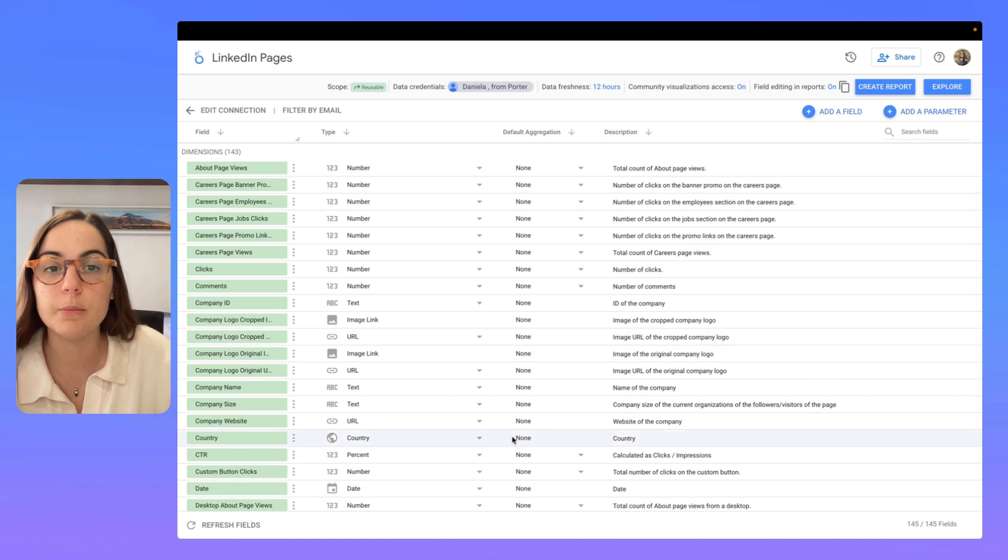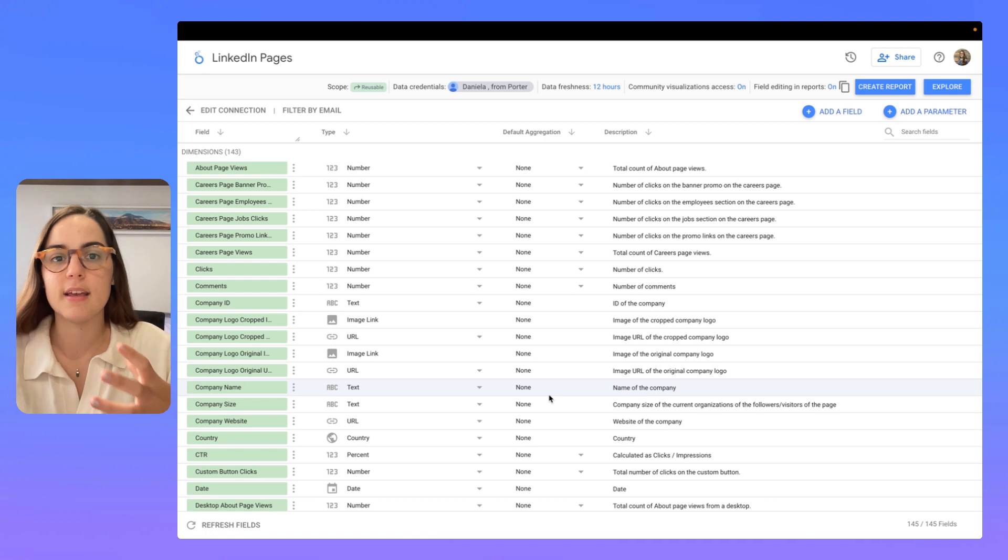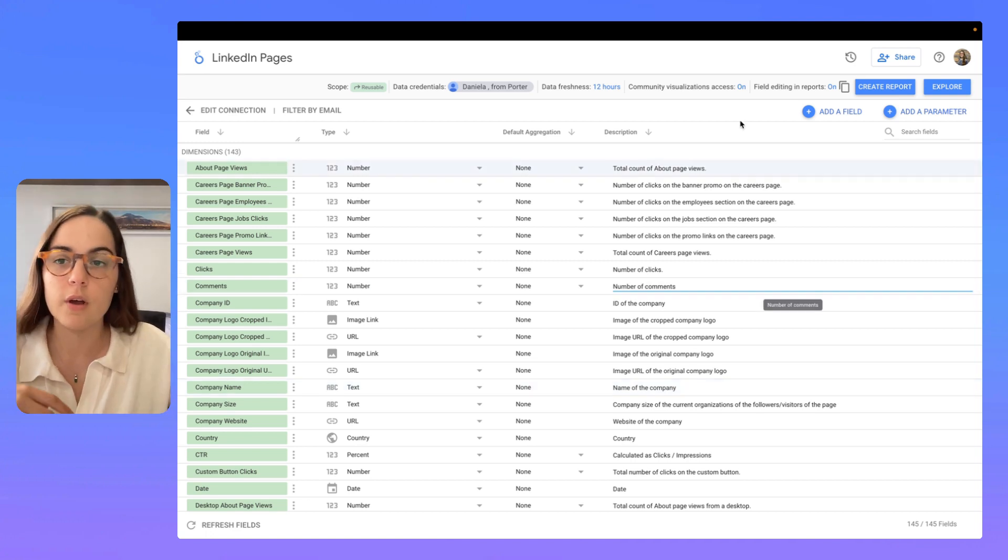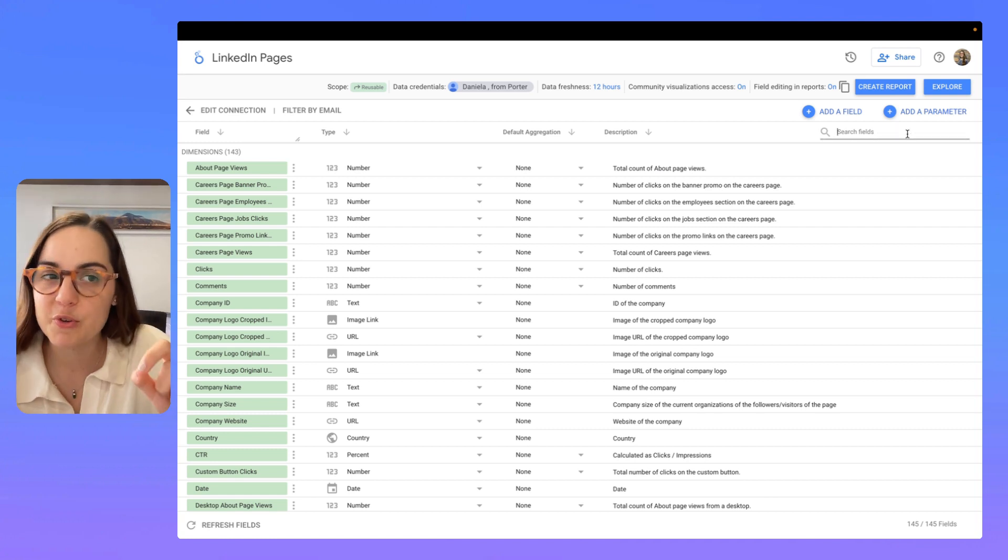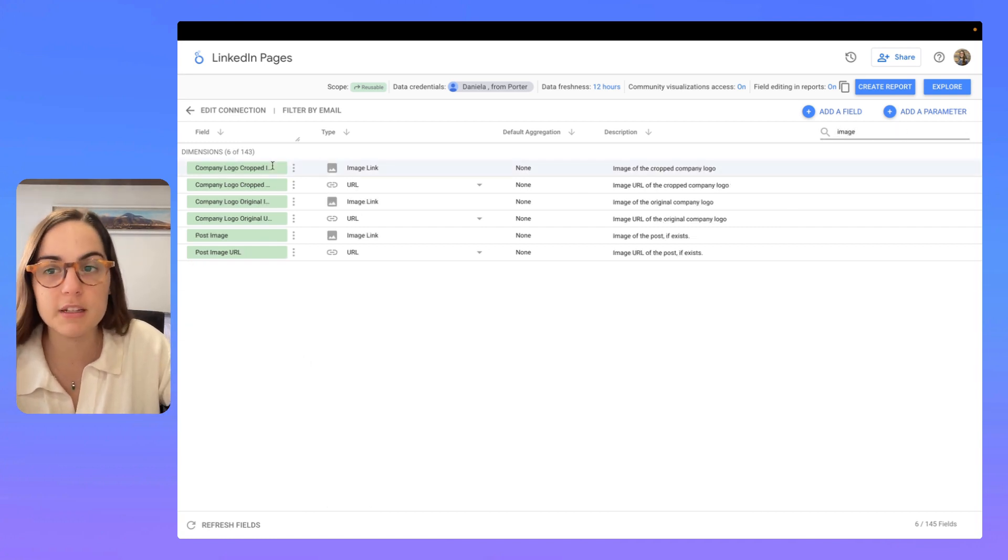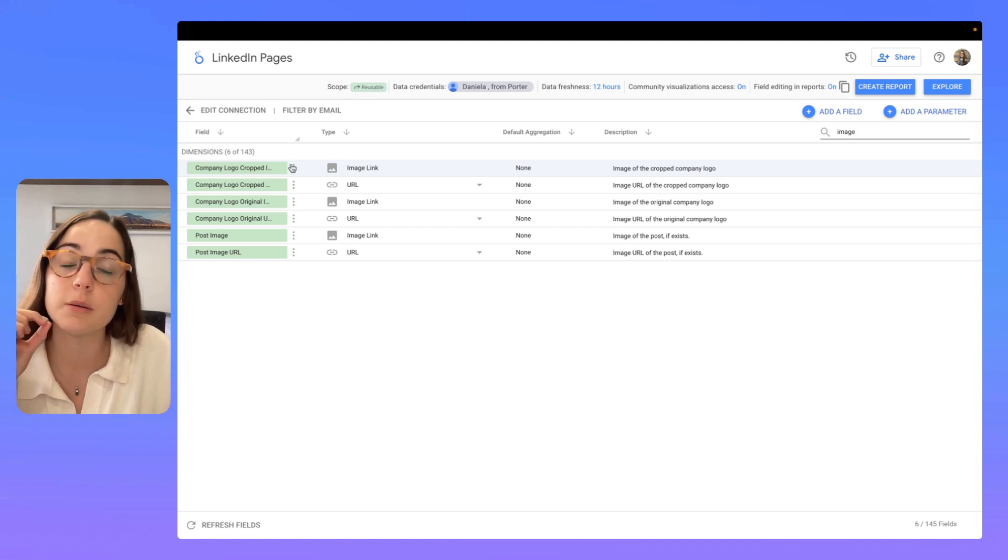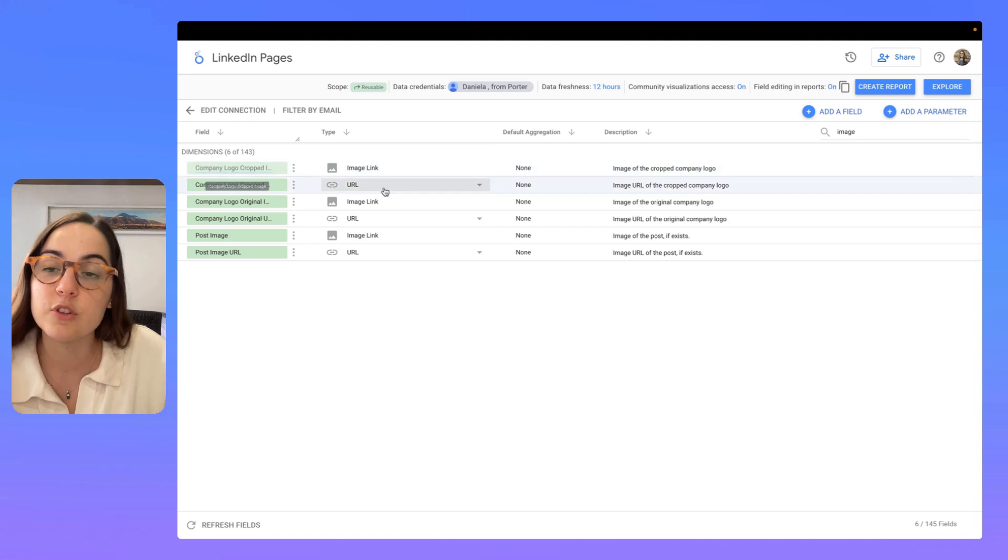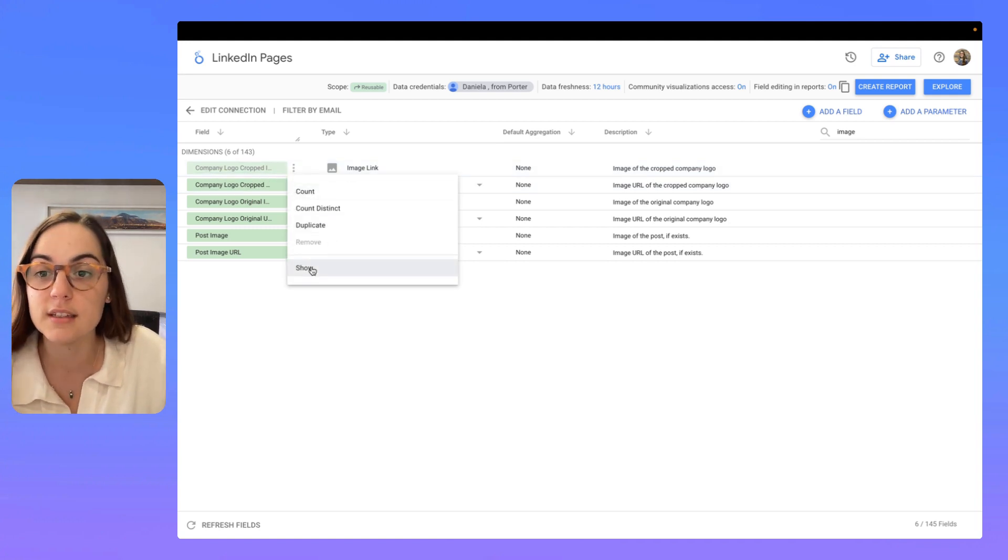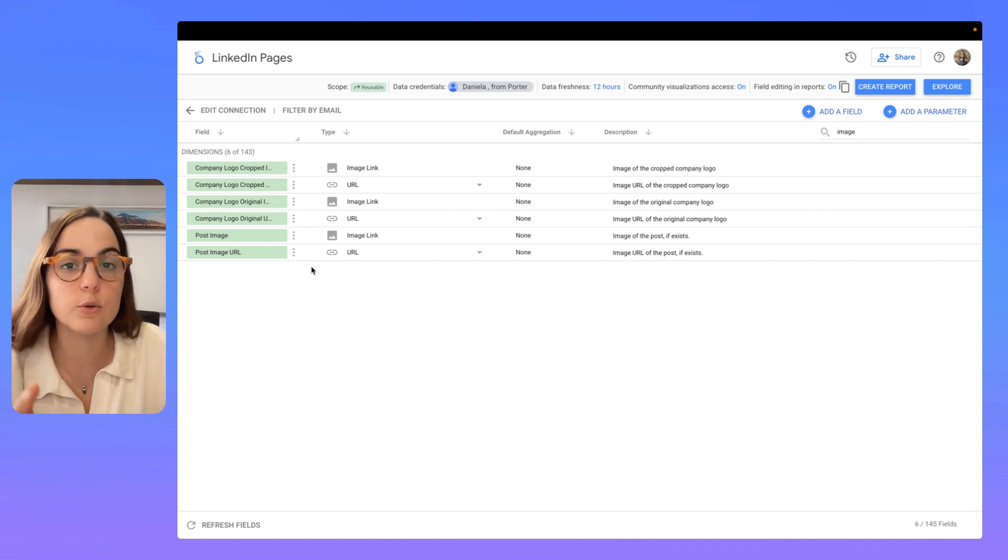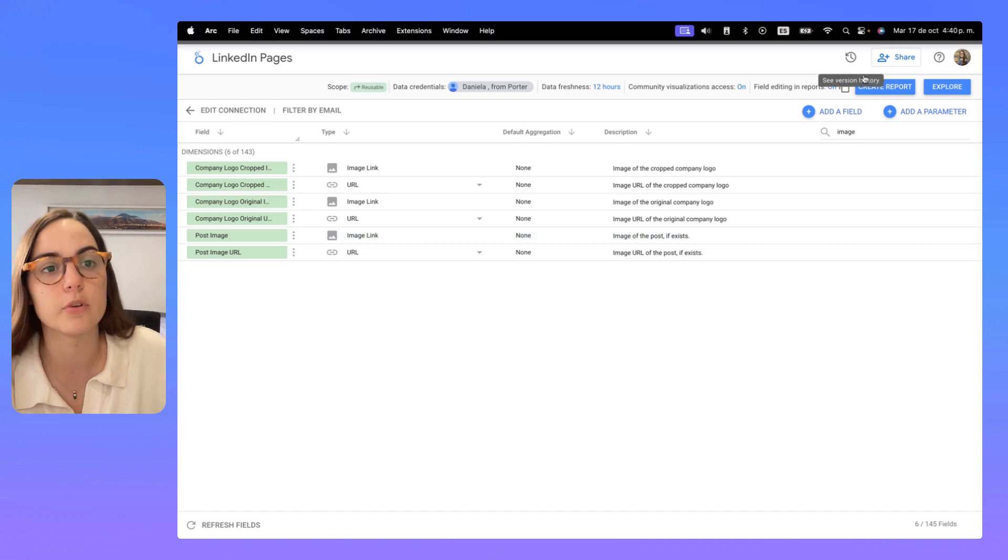And you will be redirected here where all the fields that the connector brings to Looker Studio are. I am going to give you a tip. If you search for image, you will see all the fields that include images because you can visualize images on Looker Studio. If you see something like this in this gray color, please just click the three dots and then click on show. This will allow you to visualize any image on your report.